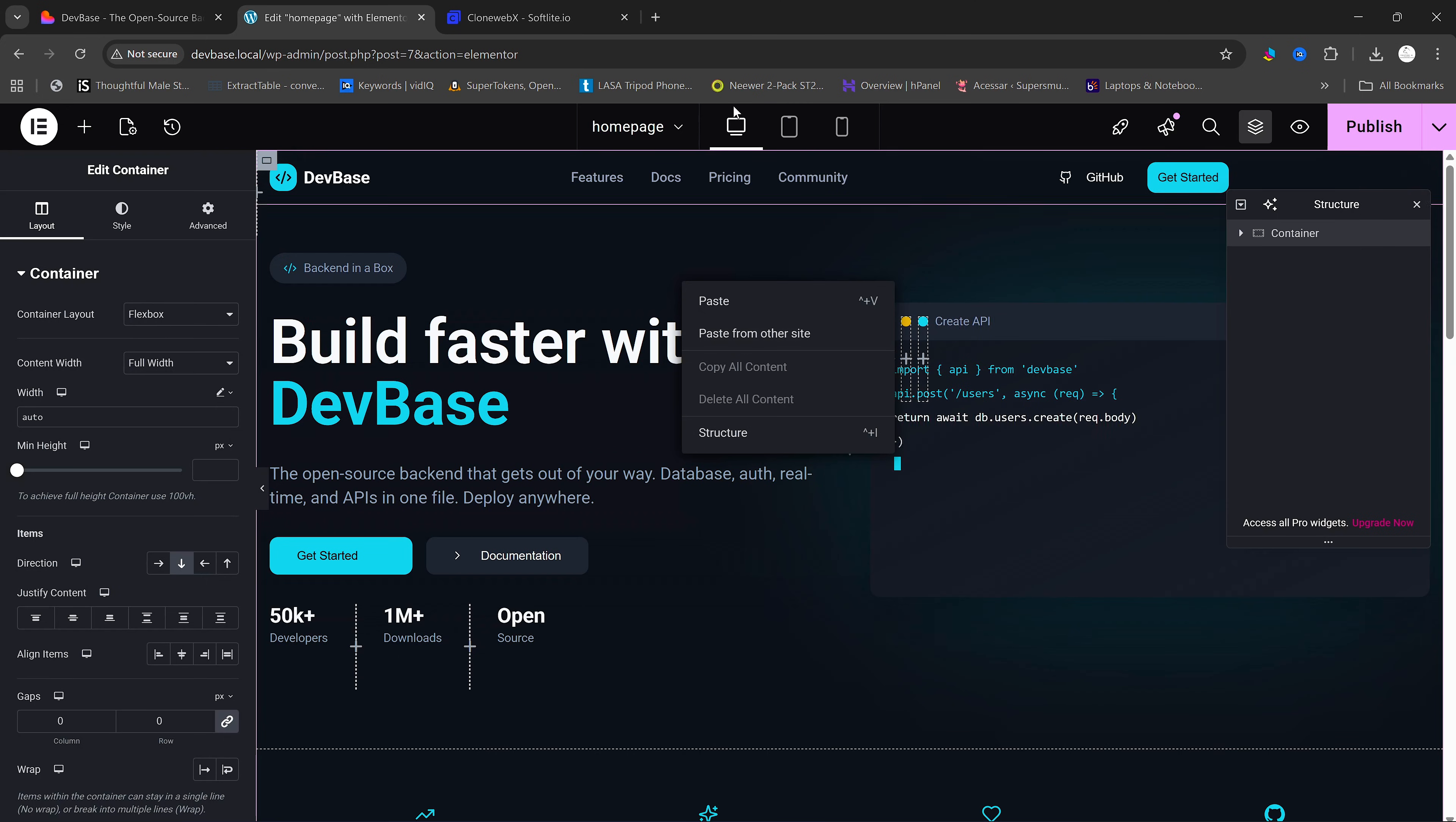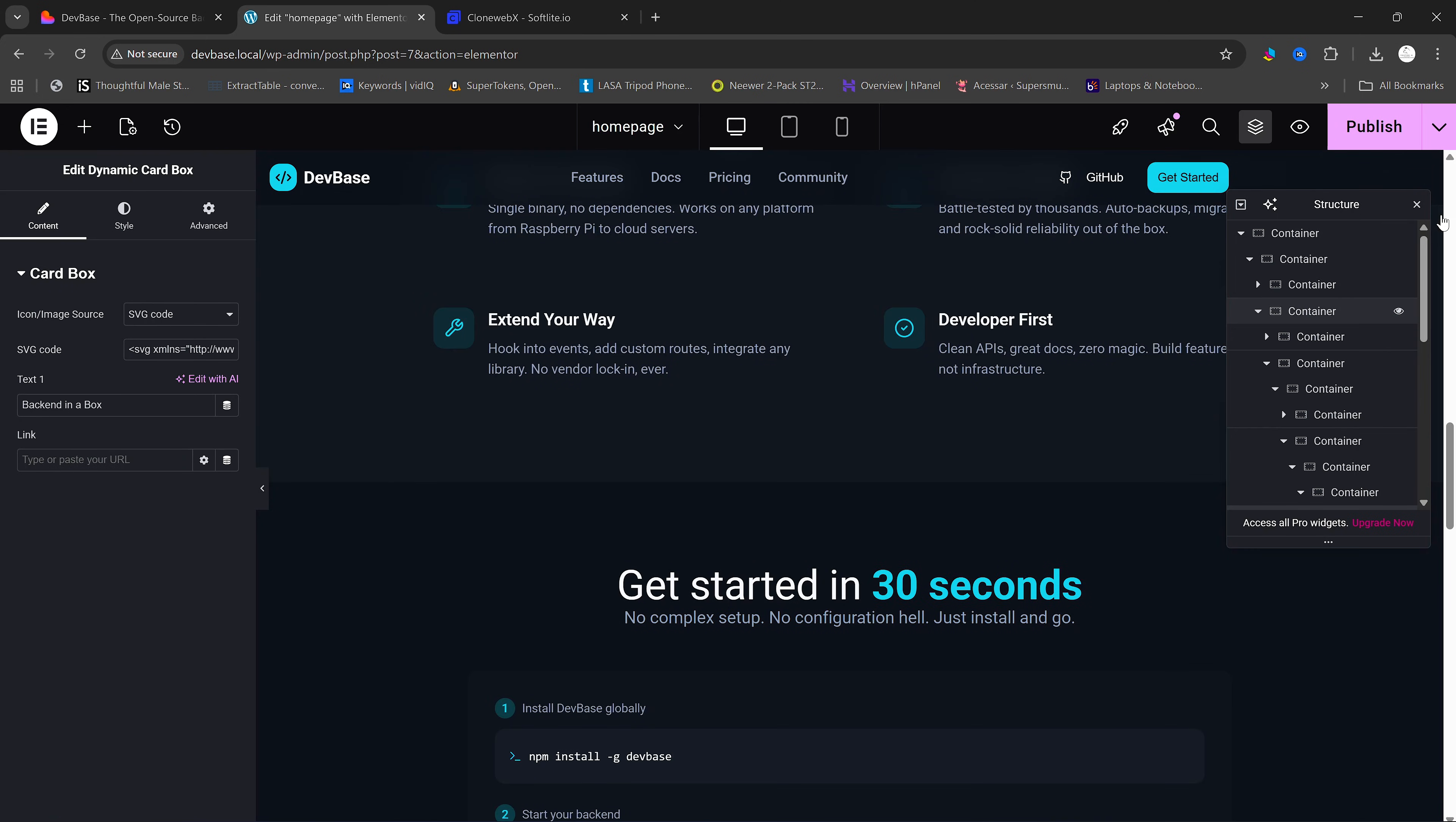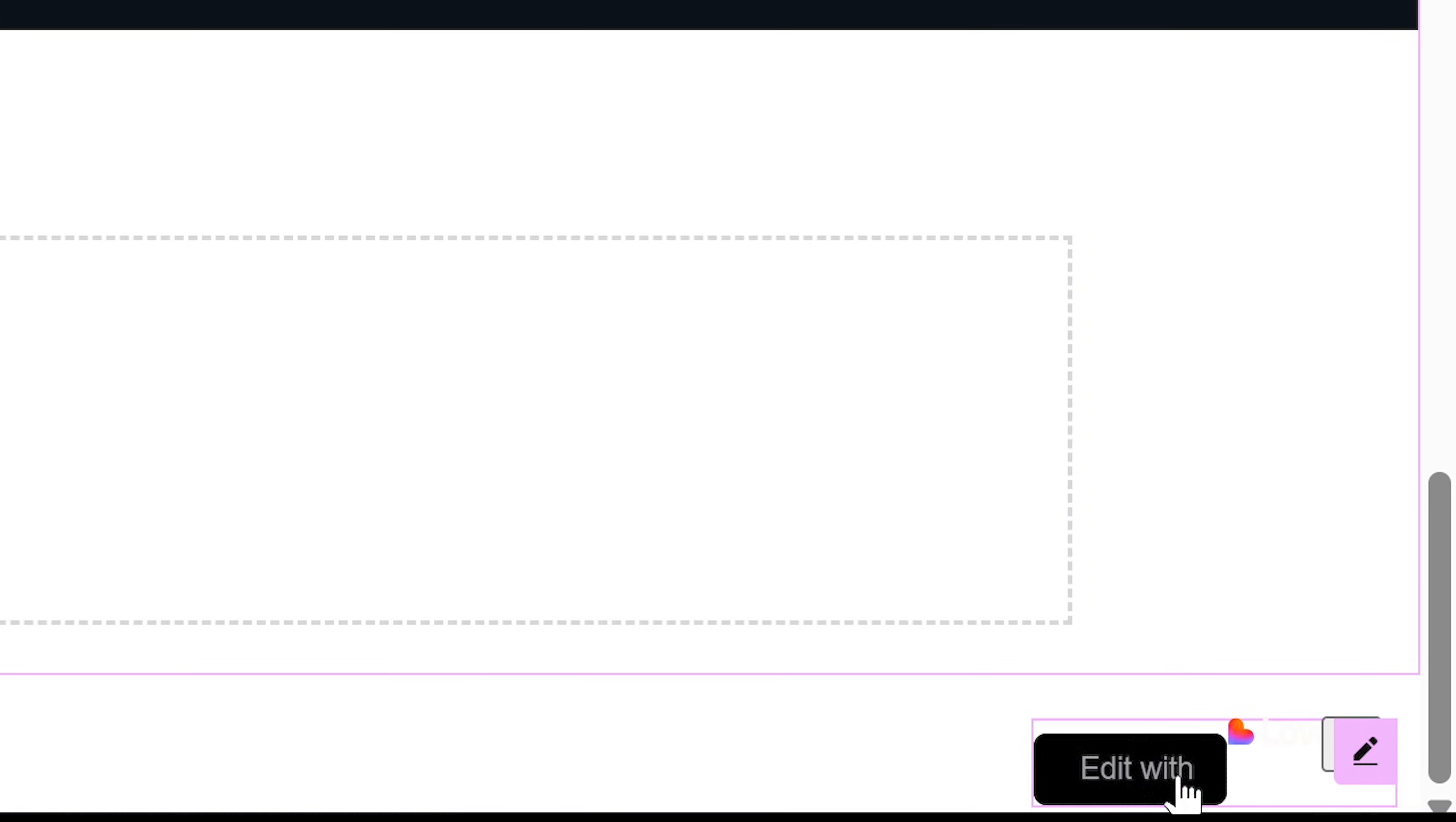And boom! Our lovable website is successfully cloned here. If we scroll to the bottom here, you'll see that we still have this lovable icon here.